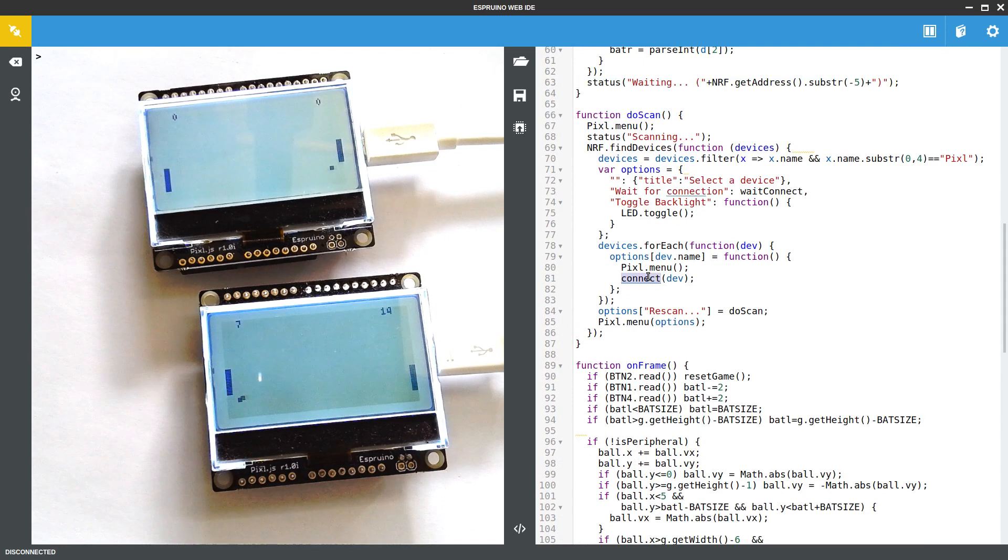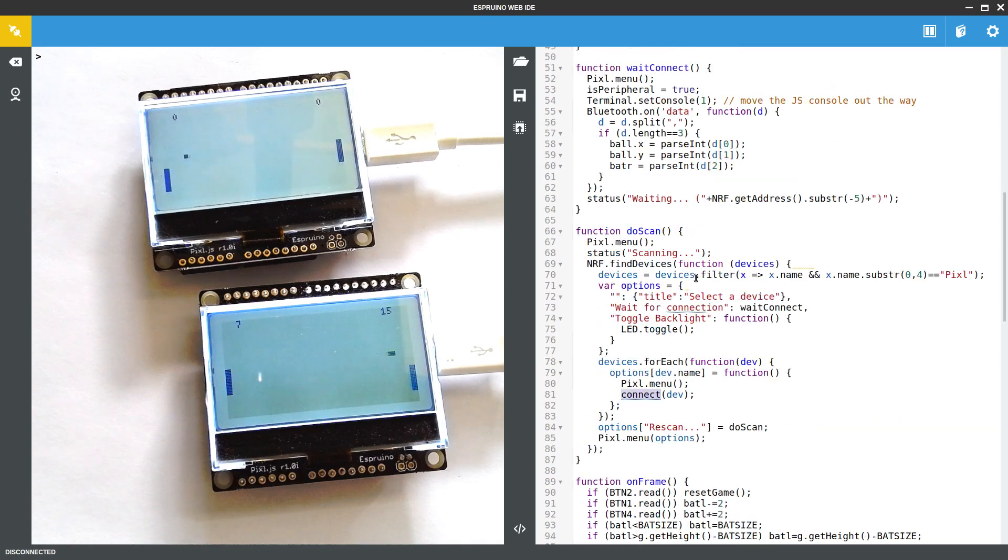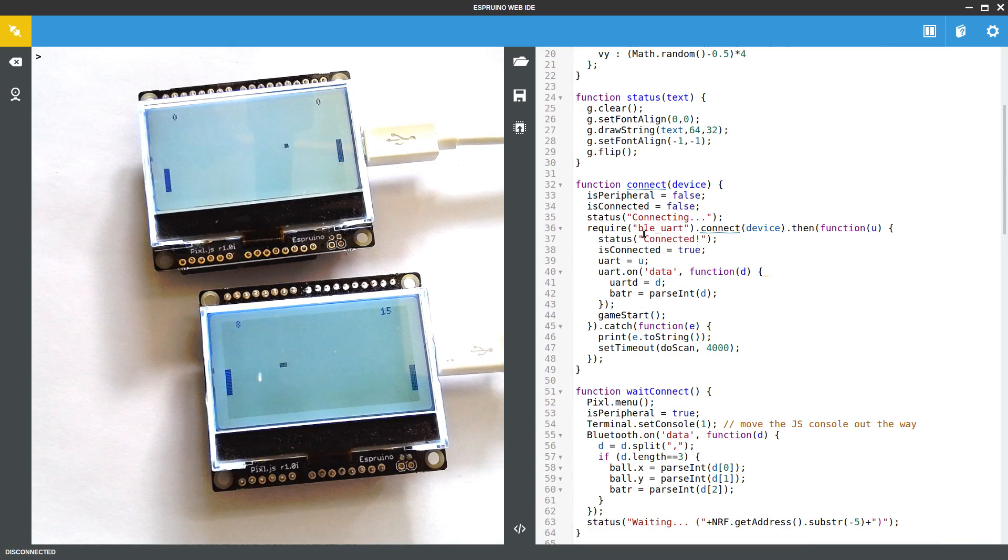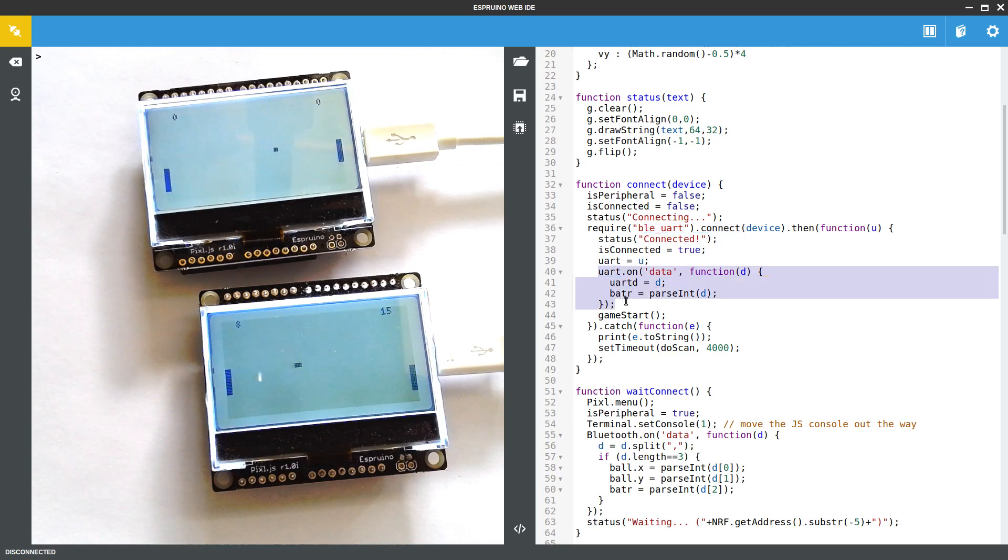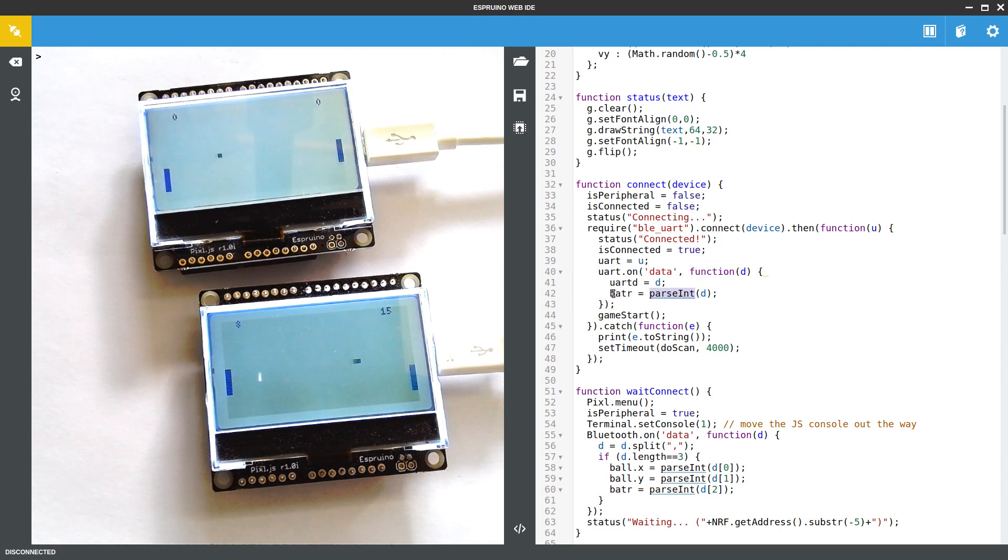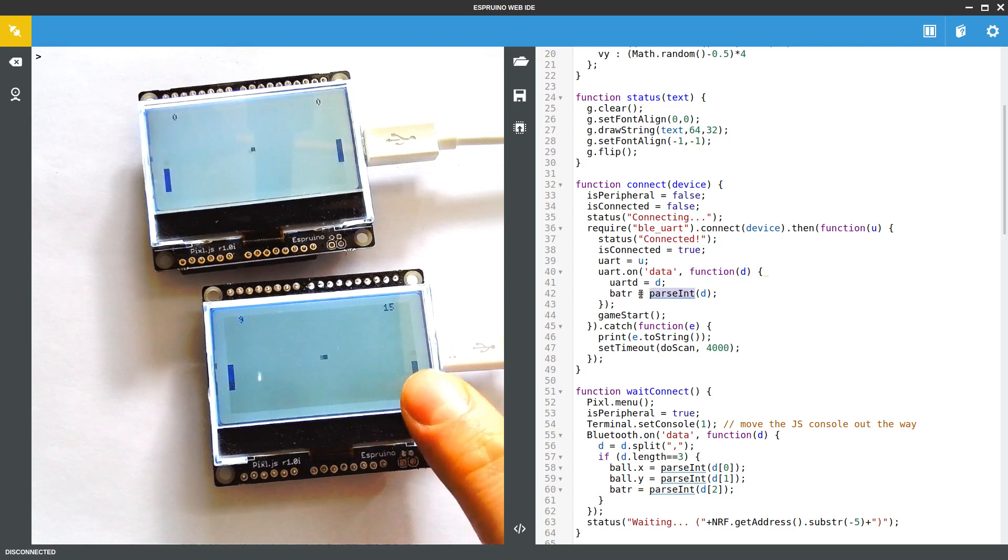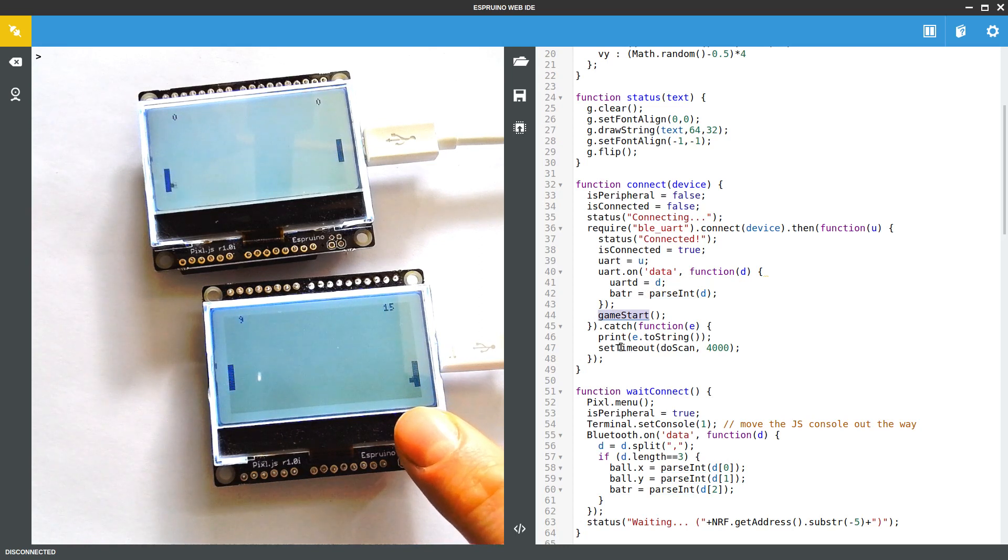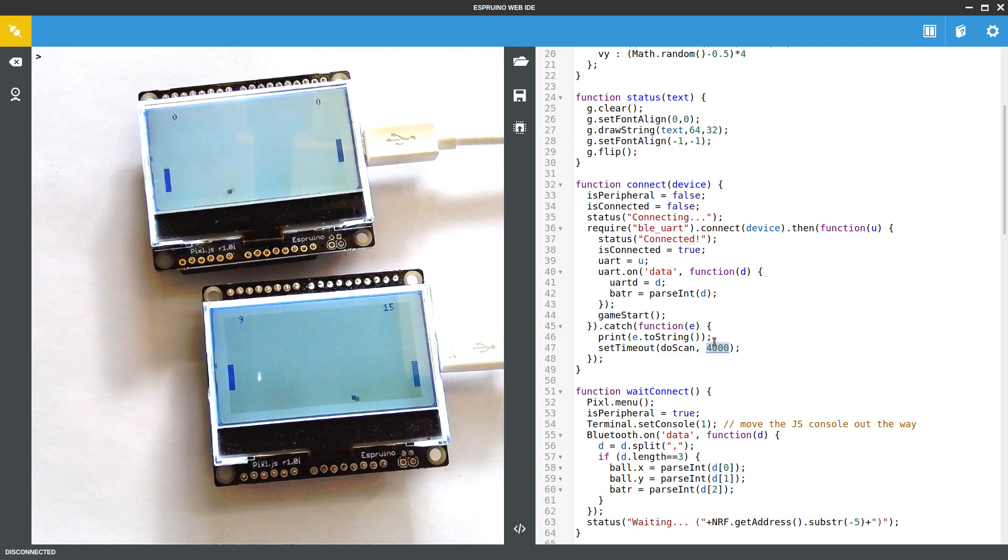So when someone clicked on the actual name in that menu it would call Connect, and Connect uses the Bluetooth UART module. That module just handles the sort of connecting of the device and then we say when we've got the data we try and parse the position of the bat on the other side off of it because that's the only thing that was being sent this time. And again we start the game. If there was any error we print it to the screen and we start scanning again after a four second delay which is kind of just enough to read the error.